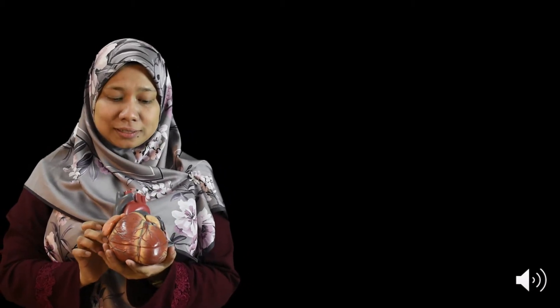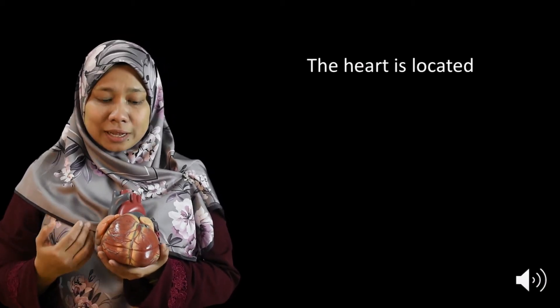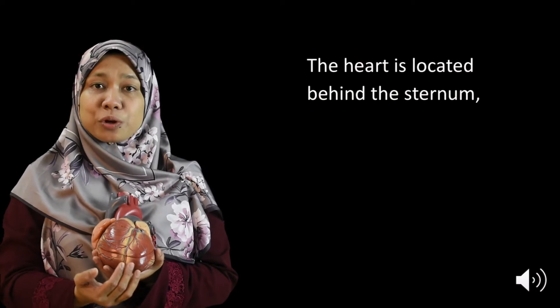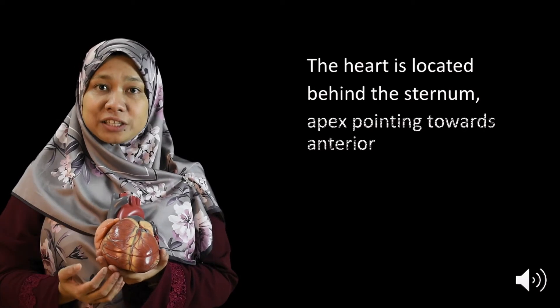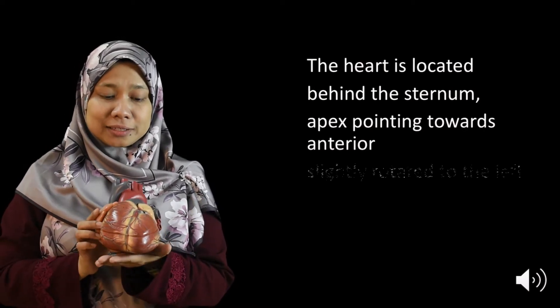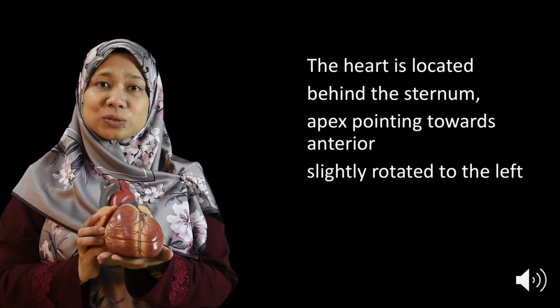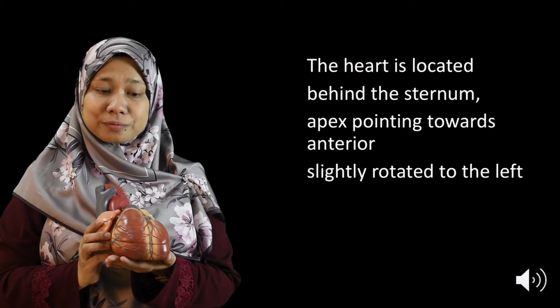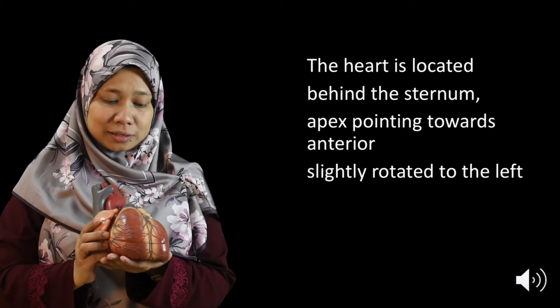Now we have a look at the cardiac structure first. So this is a model of the heart and I'm holding it in relation to my body. The heart is located behind the sternum and the apex is pointing towards the anterior chest wall and it is slightly rotated to the left like this.